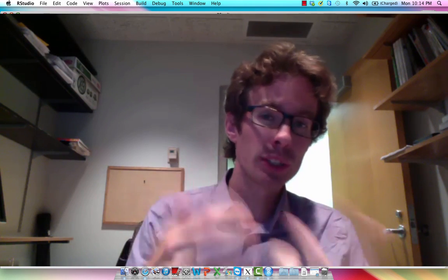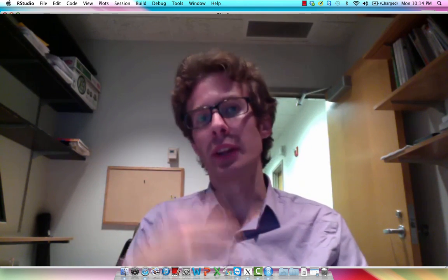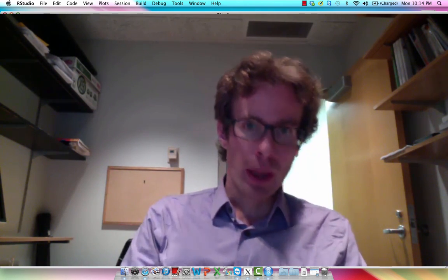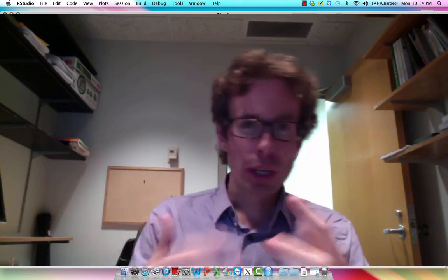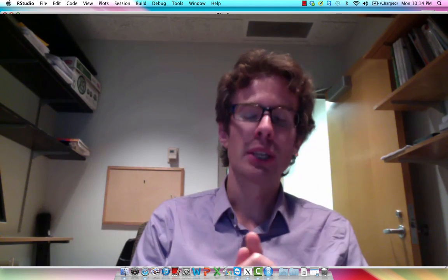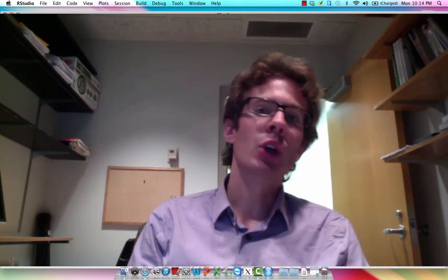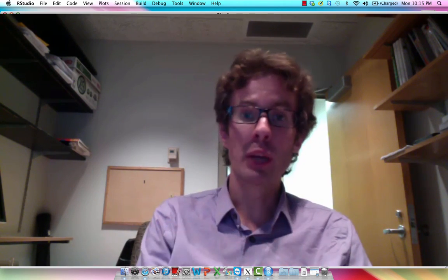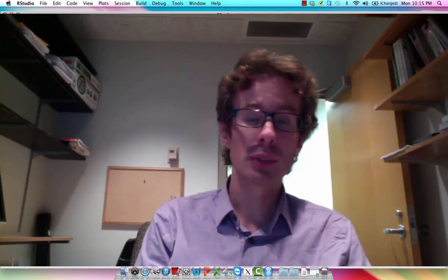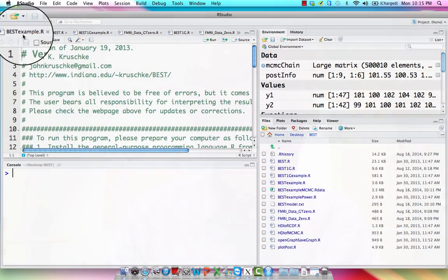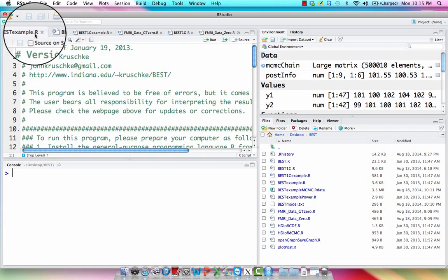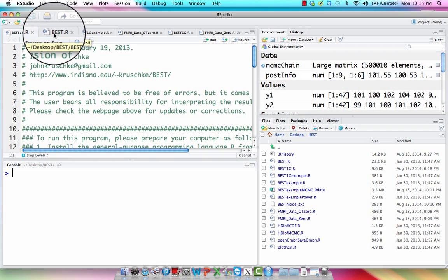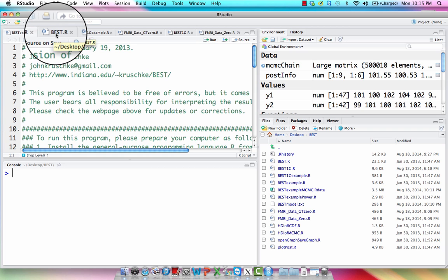Now we're ready to look at some of the example data that comes in the BEST folder. After we look at how the inference works in all those different sample data sets, we can then alter it and pretend like we're inserting data from our own experiments and then running it with these programs. So we're going to be using this BEST example right here, and remember that it calls upon a lot of the functions in this BEST folder.